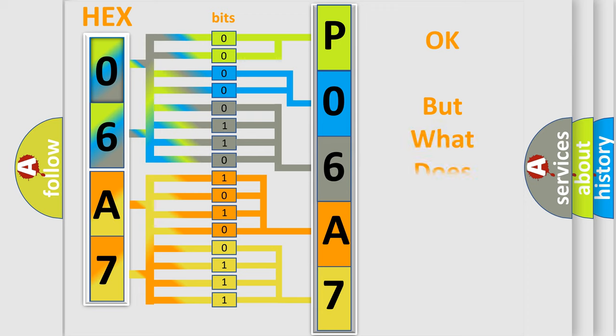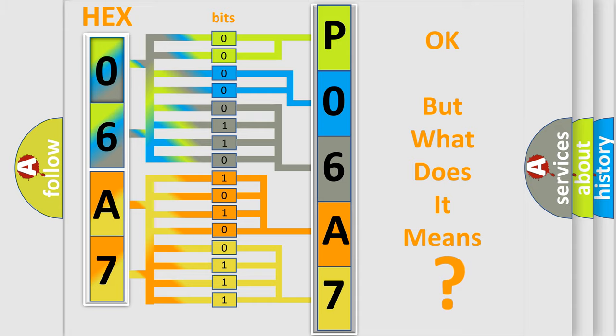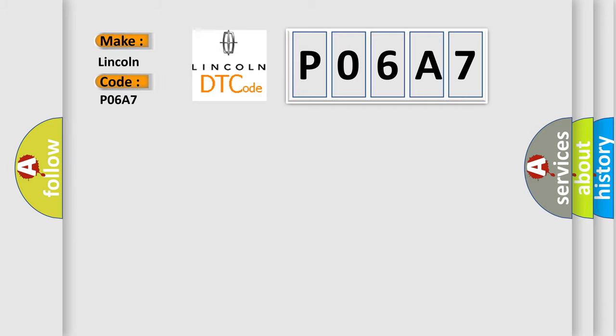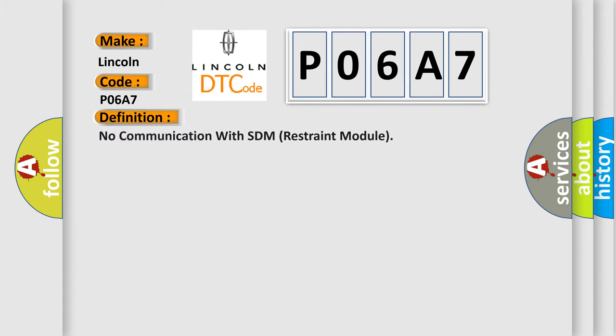The number itself does not make sense to us if we cannot assign information about what it actually expresses. So, what does the diagnostic trouble code P06A7 interpret specifically for Lincoln car manufacturers?